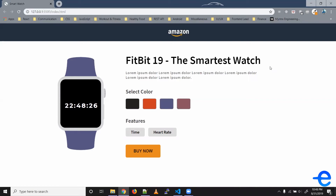Hi guys and welcome back to JavaScript Playground. This is an assignment video — you have to design this web page. This is it; there aren't any more pages, but there's a bit of functionality involved.